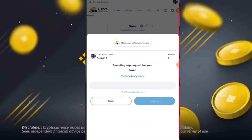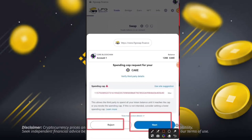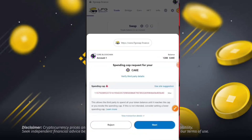Simply click on 'Approve' to approve your account details. After that, you can submit a spending request for your cake. Simply click on 'Next' to continue, or click 'Reject' if you want to reject. If you click next, your swap process will start and continue.